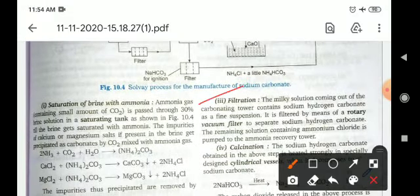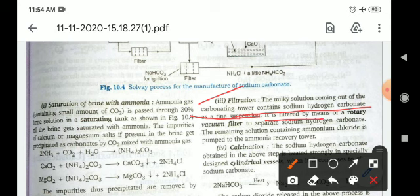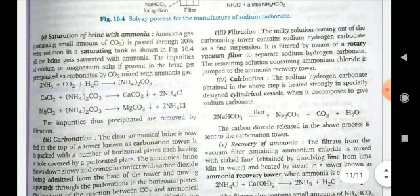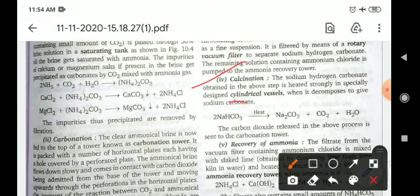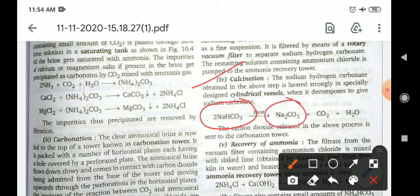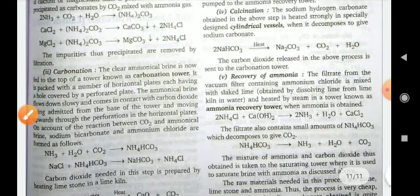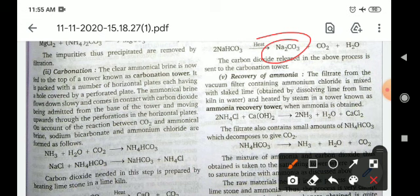In the filtration step, the milky solution coming out of the carbonation tower contains sodium hydrogen carbonate as a fine suspension. It is filtered using a rotary vacuum filter and collected. In the calcination step, the sodium bicarbonate is heated, and it gives sodium carbonate, carbon dioxide, and water — completing the preparation of sodium carbonate.